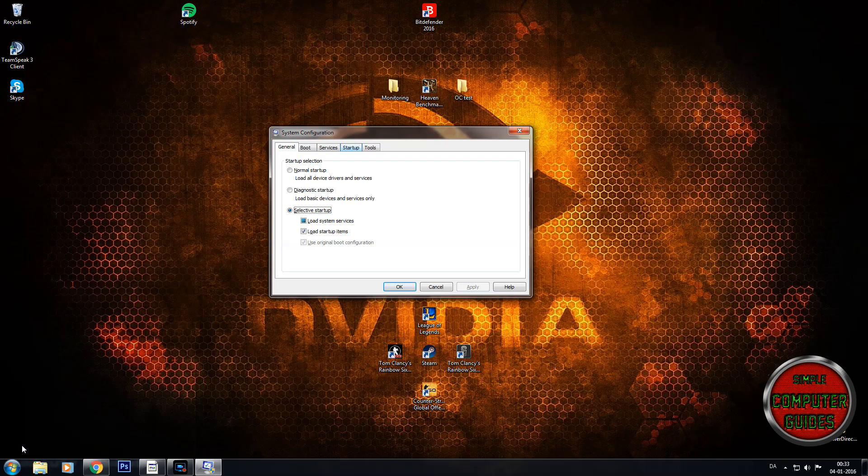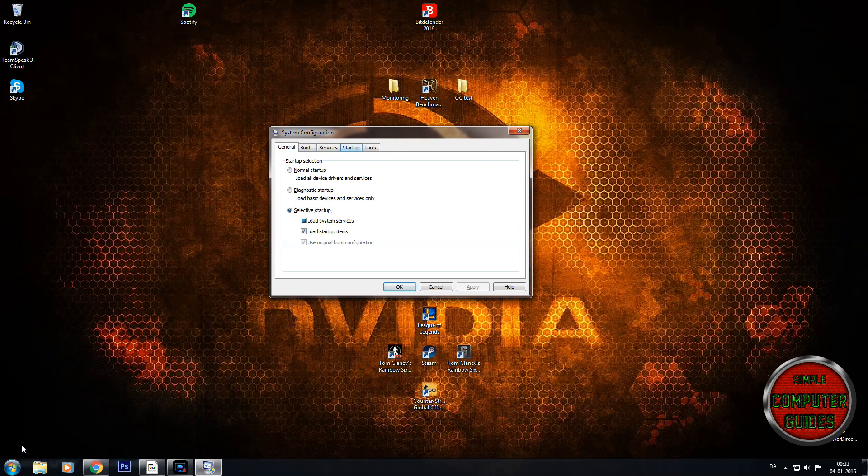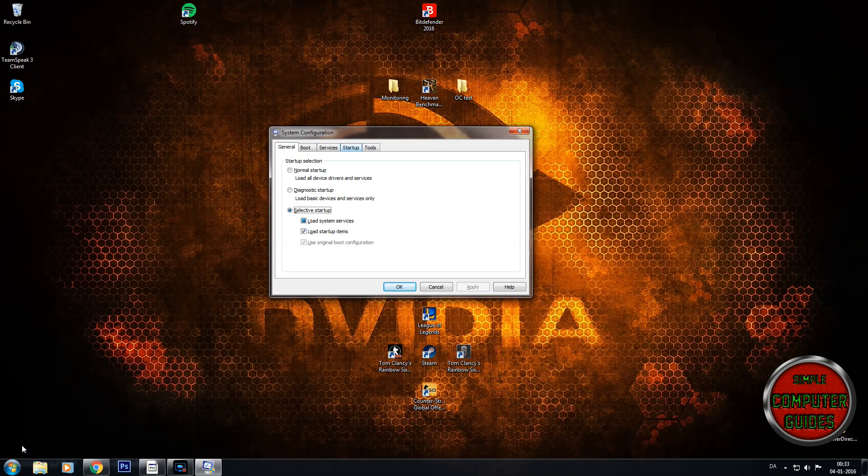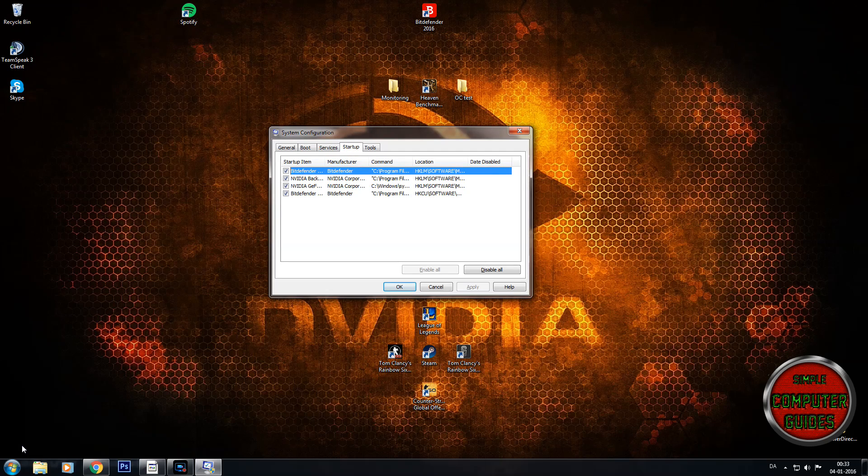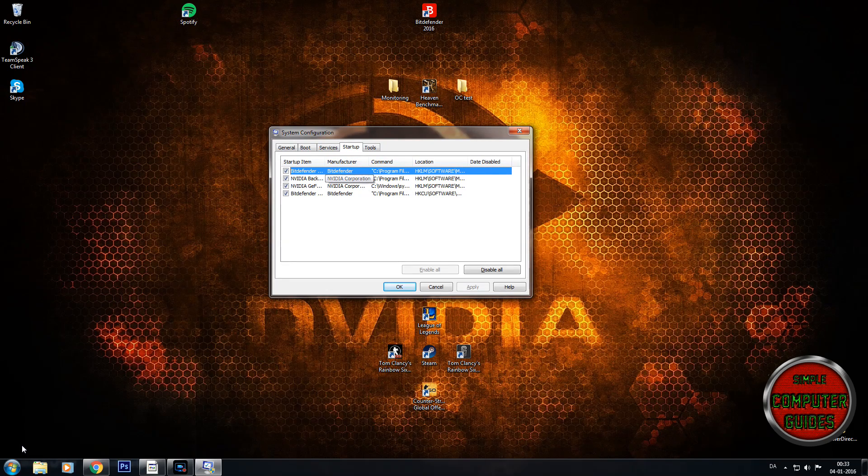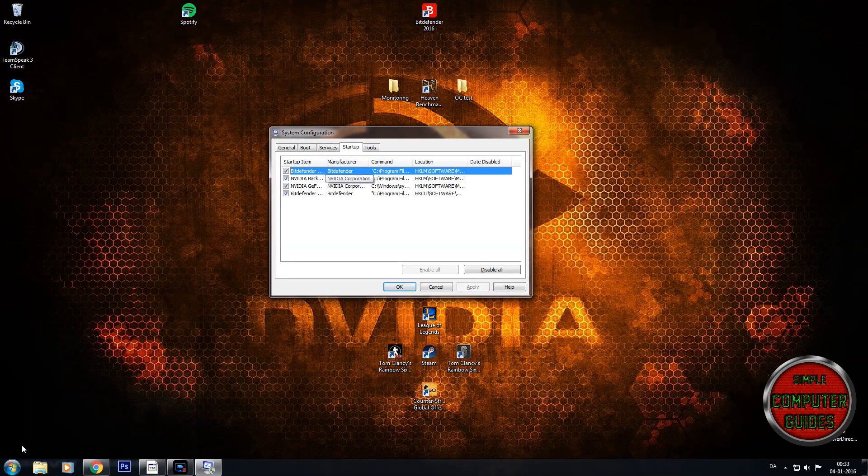Then go to the tab called startup, press that, and you see all the programs which are booting when you're booting your computer and going to the desktop.